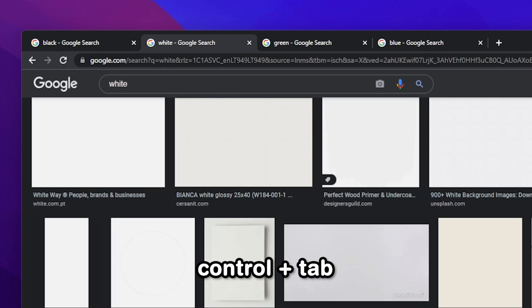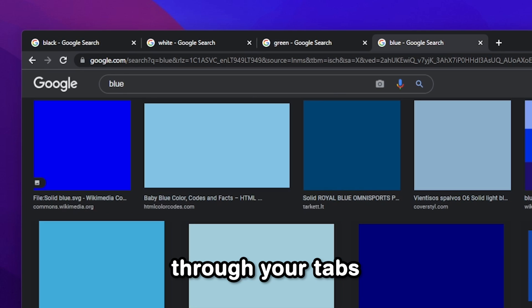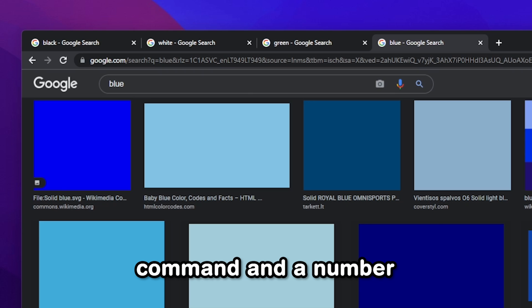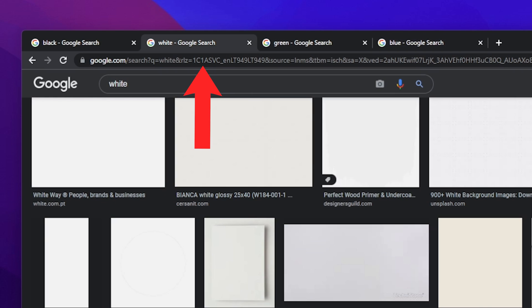Control plus Tab will let you cycle through your tabs. In addition, hitting Command and a number on your keyboard, like the number 2, will take you to the second tab.